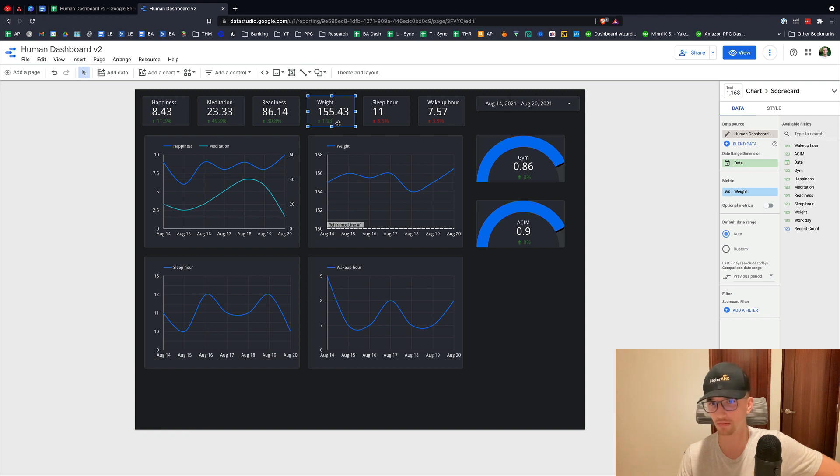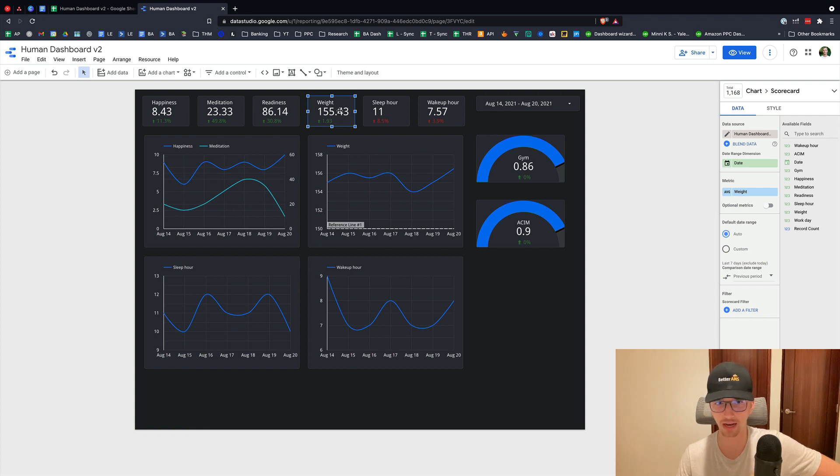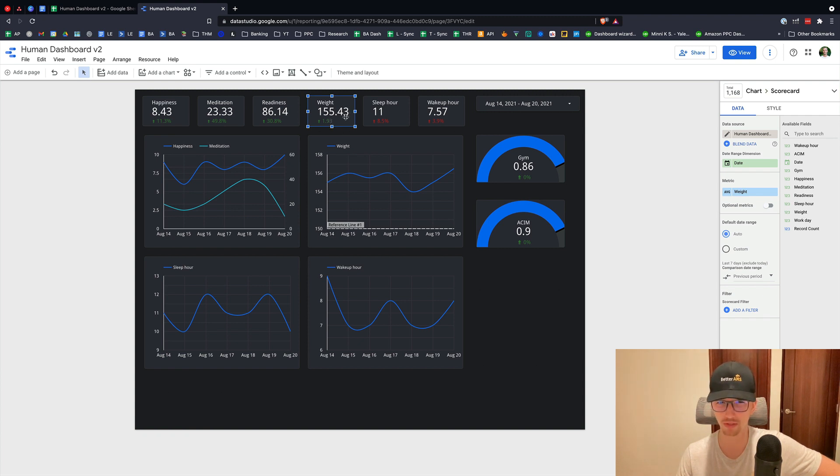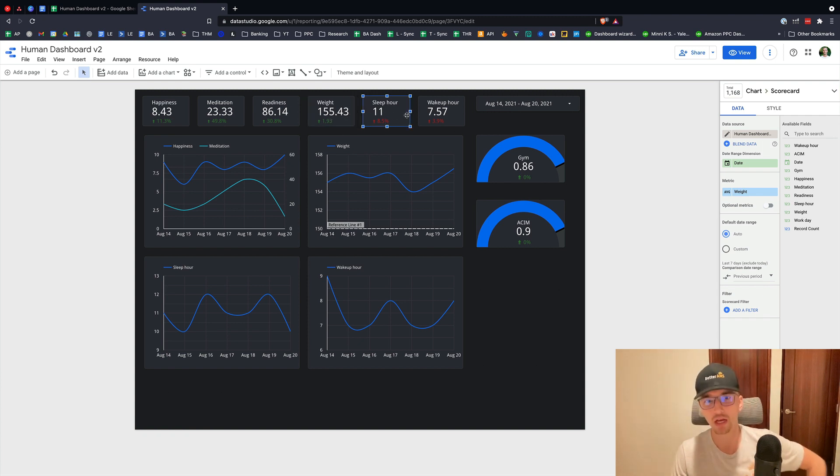This is basically an average right now. It's calculating an average weight for the date range between August 14th and August 20th. And then it'll tell me the average, I believe it's the average increase, absolute change increase relative to the previous week. Sleep hour, is it going up? Is it going down? This one's less important.